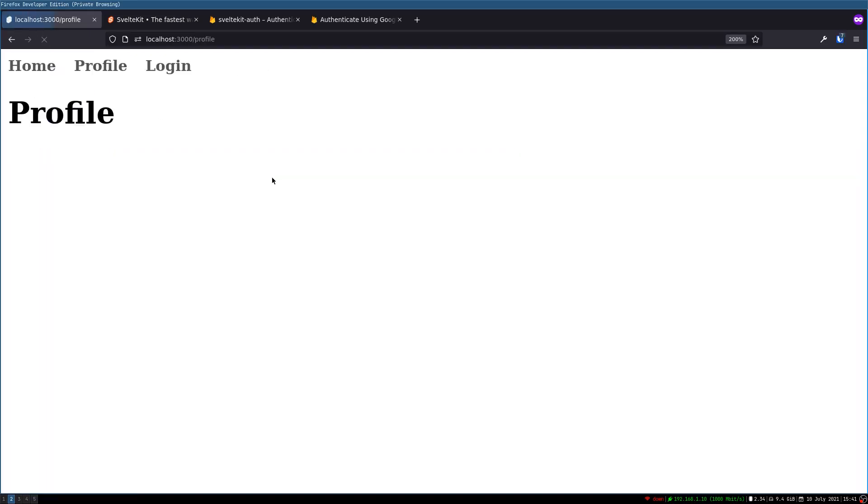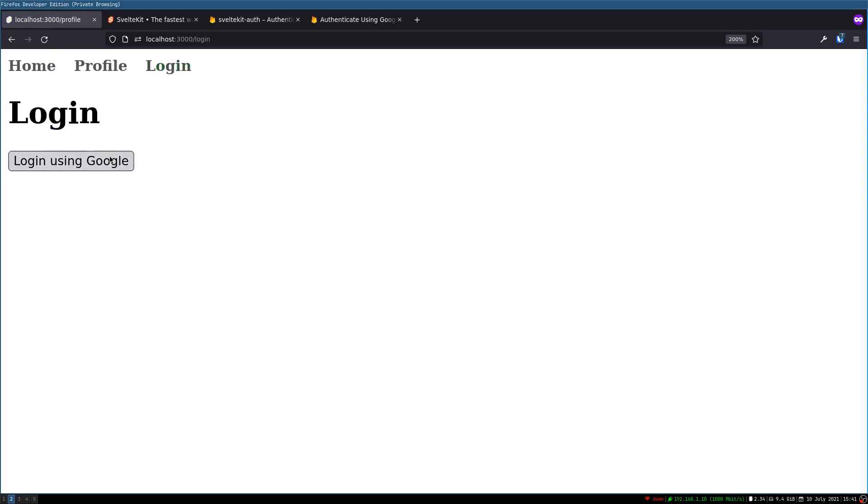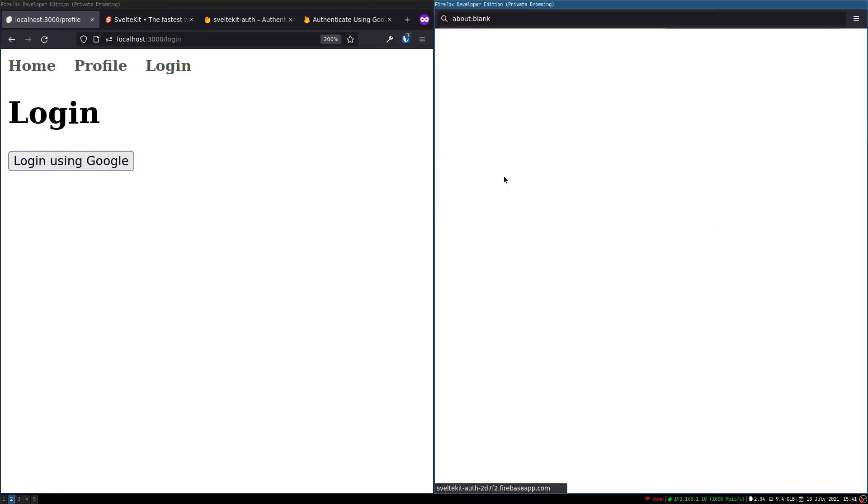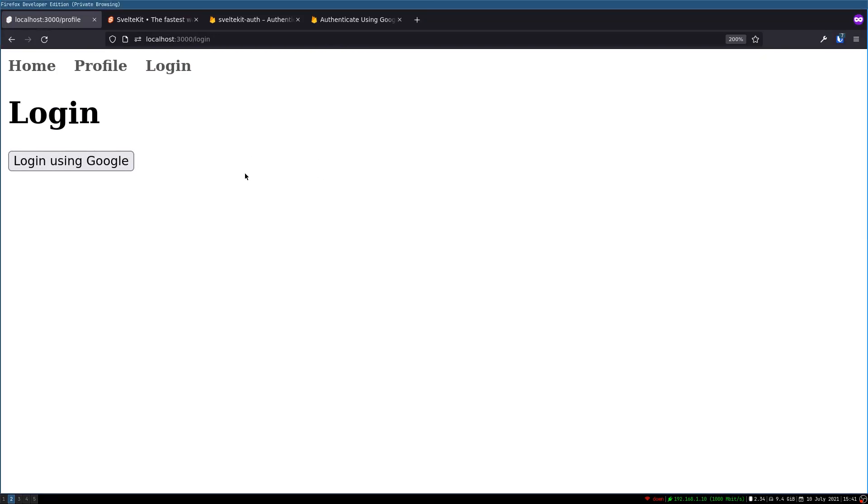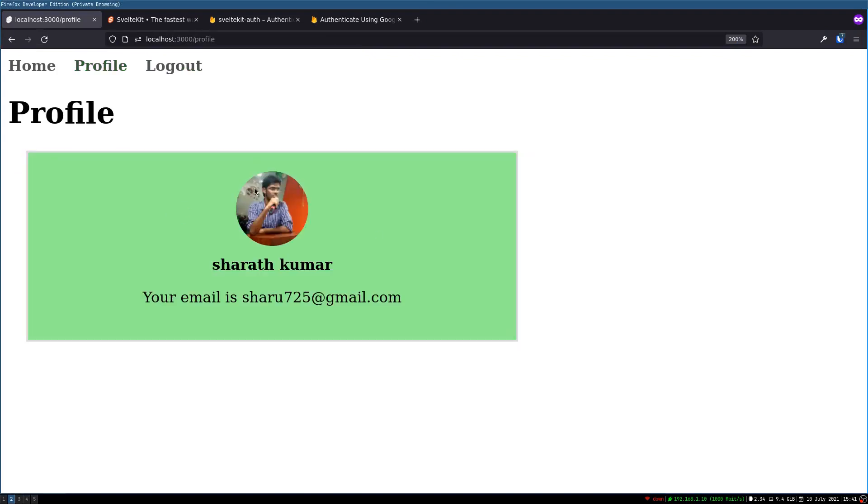Right now it may not show anything because if I refresh it will be gone, the profile is gone. Now login is there. If I click on login and then login here it will become a logout, and profile we have this. Now that is sorted out.